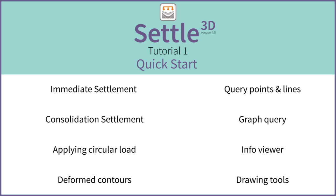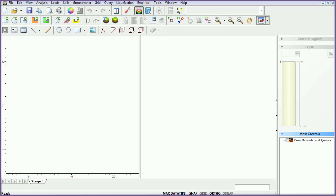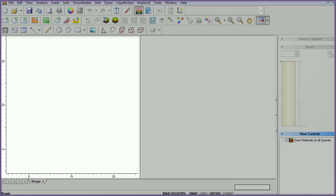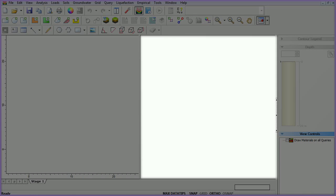To begin, if you have not already done so, run Settle3D. A new document will open with the program. Notice that there are two views in the window: the plan view, where loads, geometries, and queries can be defined, and the 3D view, where results are visualized in three dimensions.